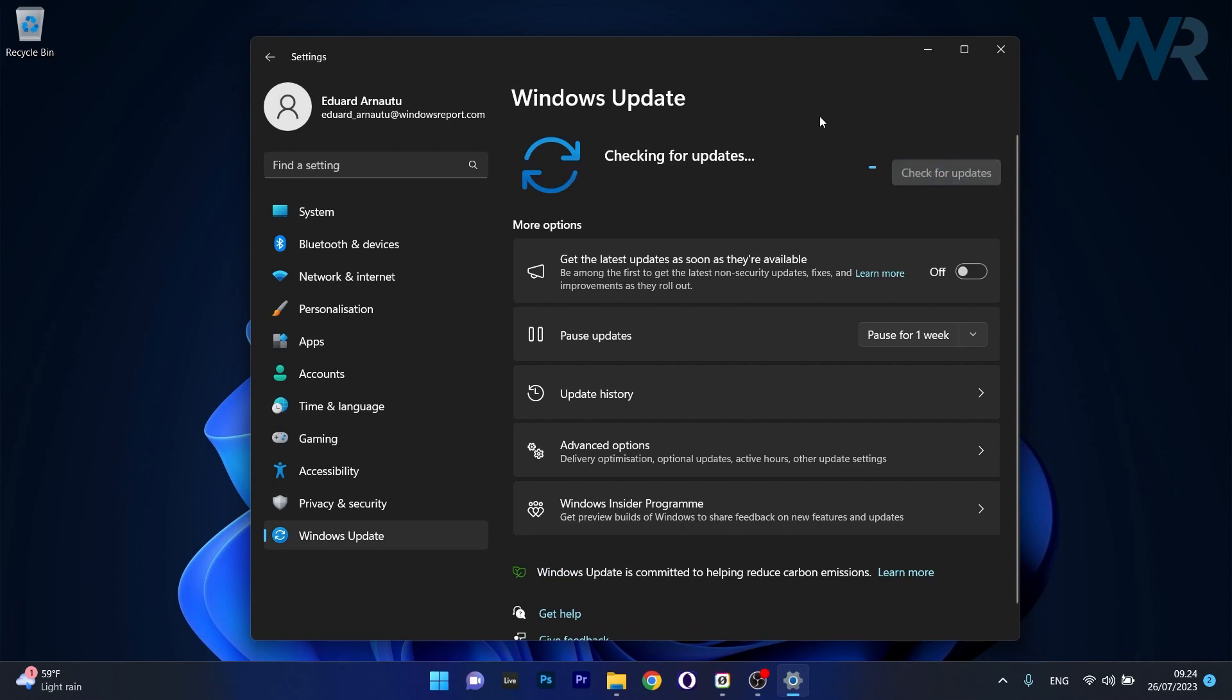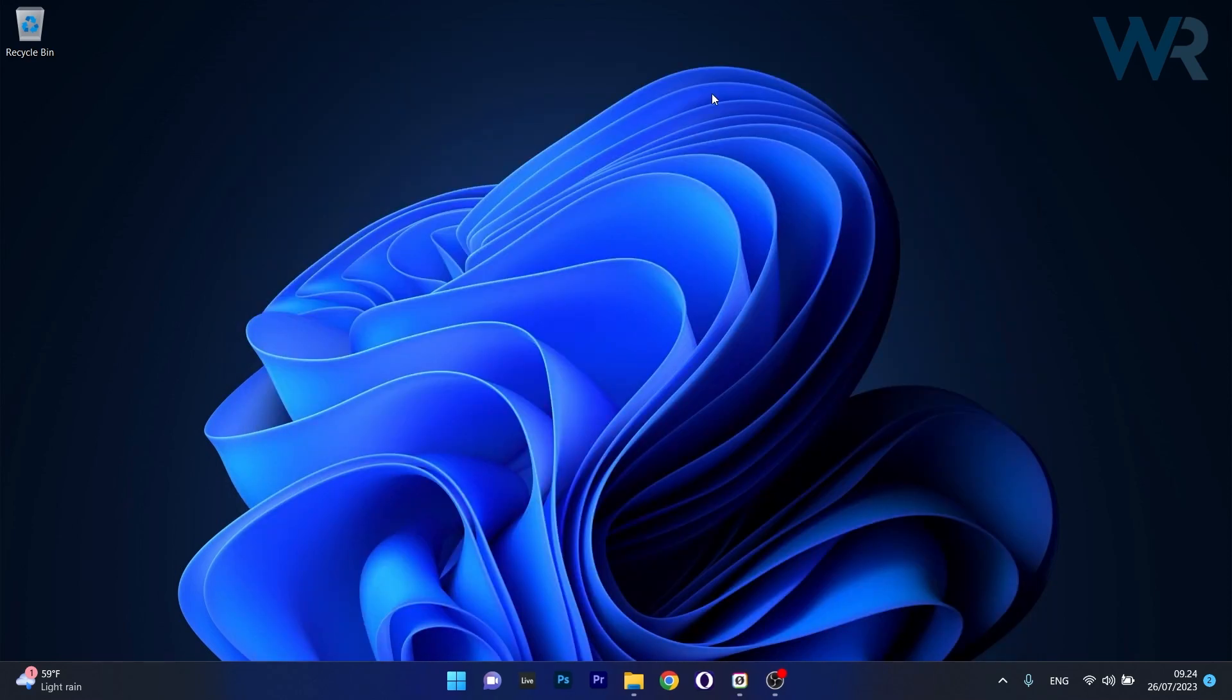Windows will now scan for any available updates and if it finds any, you have to download and install them automatically. Then you can restart your computer after the process is finished and check if the problem still persists.